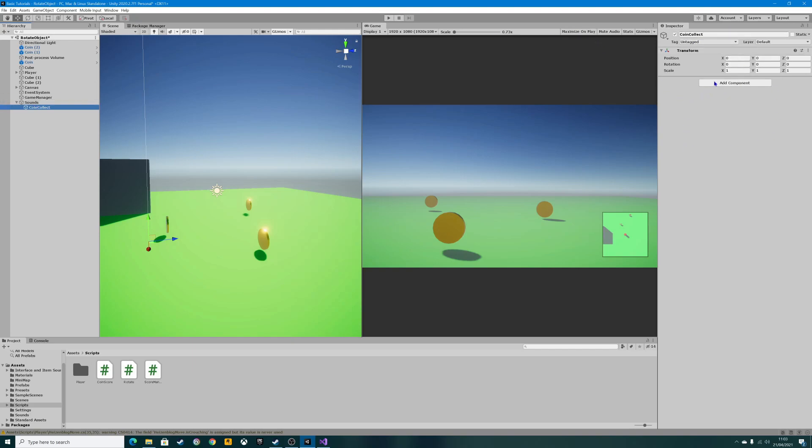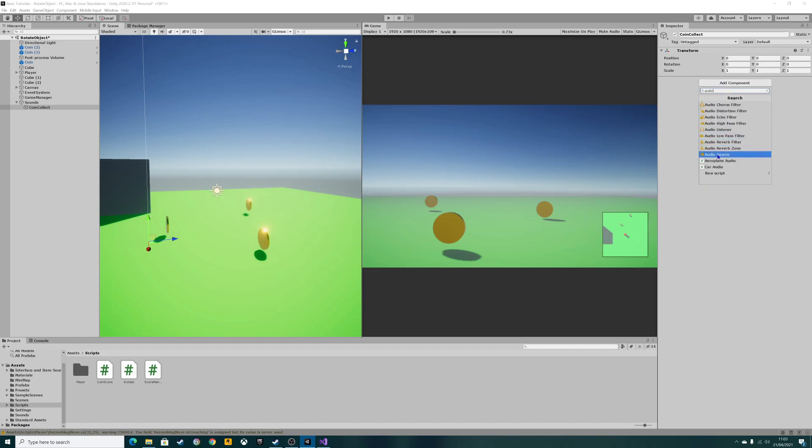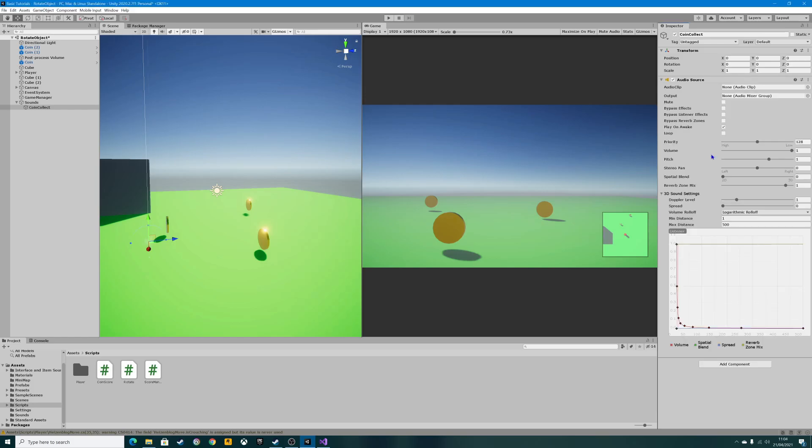If we click on that, we should be able to type in audio, and you can see down here we've got audio source. Click on that, and there we have our audio source.